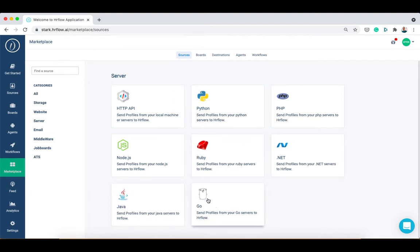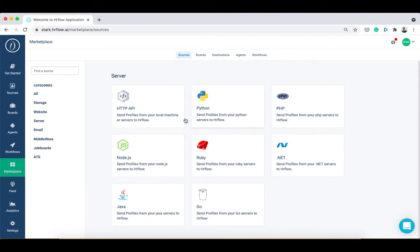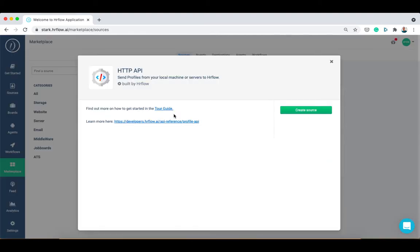Let's choose HTTP API for example. When the pop-up window appears, click on create source.